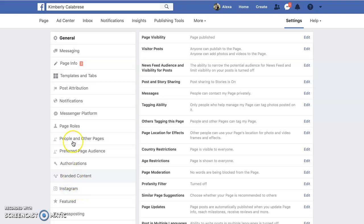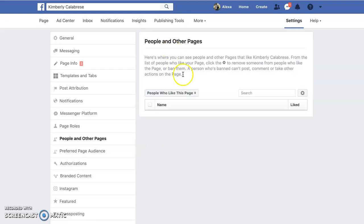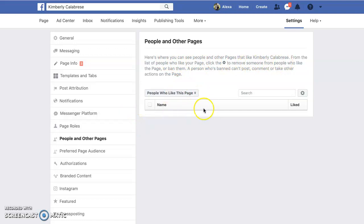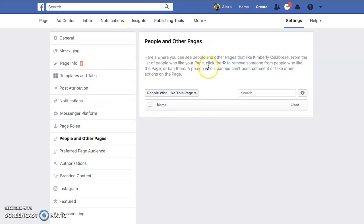If you're going to be sharing through Instagram, you can do that. You can set up people in other pages that are similar, and people who like this page — so you can see other pages that like yours if anybody else likes it. All kinds of different things.